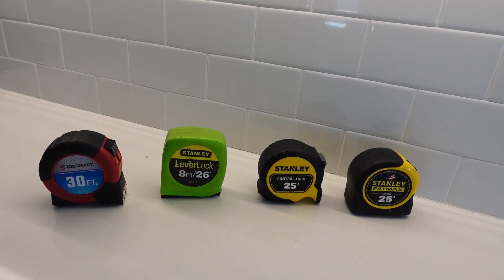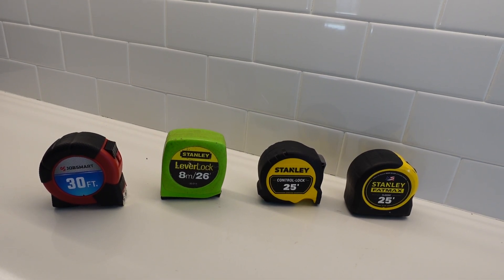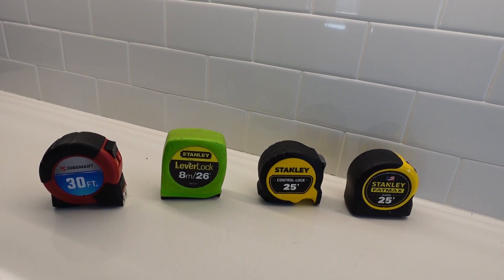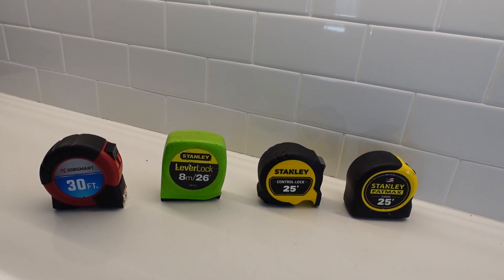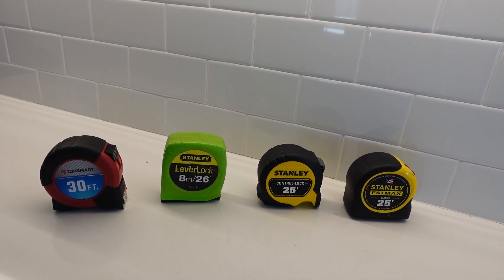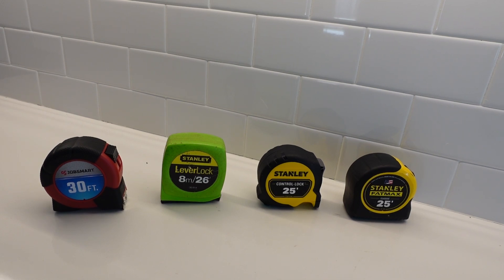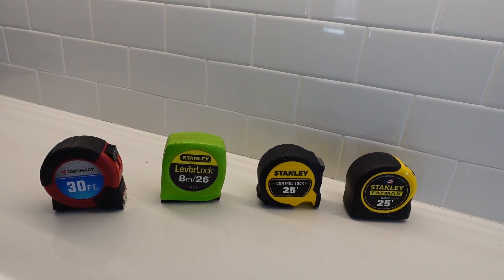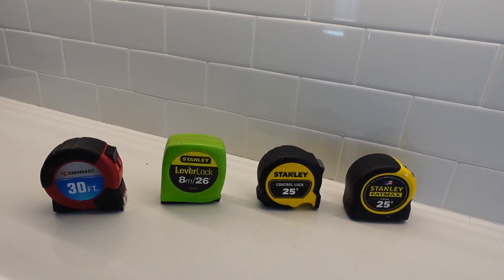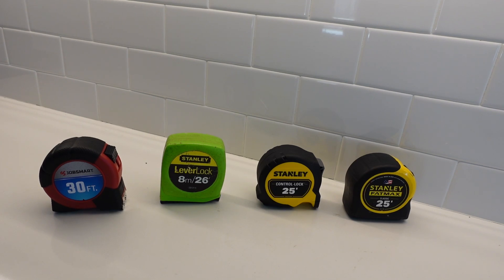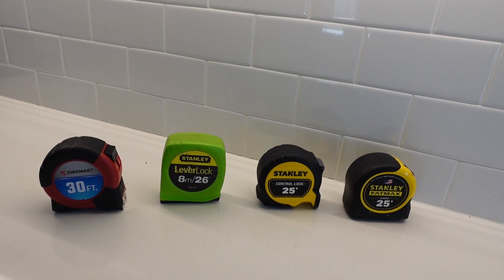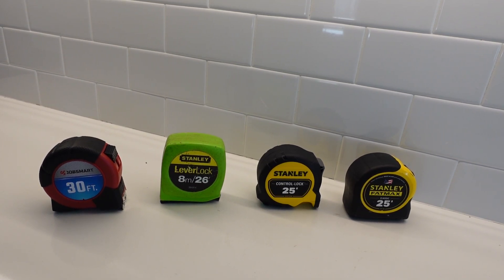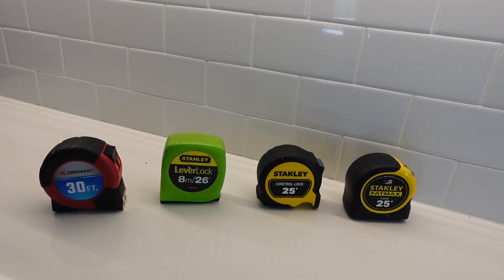What I have here before me are four different types of measuring tape, and they're all very similar. I have three that are Stanley. Stanley is a very good quality measuring tape and those are the three that I primarily use. My wife recently purchased the one on the far left which is JobSmart.